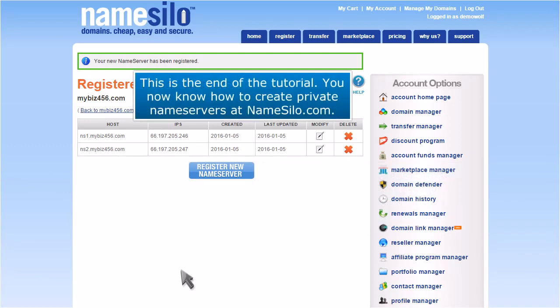This is the end of the tutorial. You now know how to create private name servers at Namesilo.com.